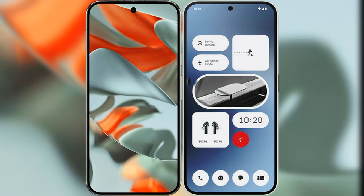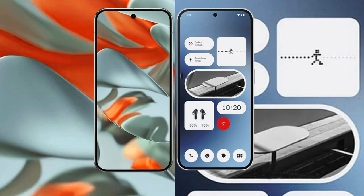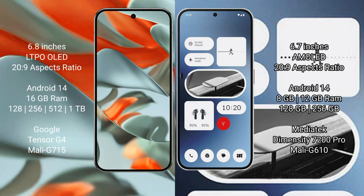I will compare the new Google Pixel 9 Pro XL with Nothing Phone 2A. Google Pixel 9 Pro XL has a 6.8 inches LTPO OLED display with a 20:9 aspect ratio. Nothing Phone 2A has a 6.7 inches AMOLED display with a 20:9 aspect ratio.